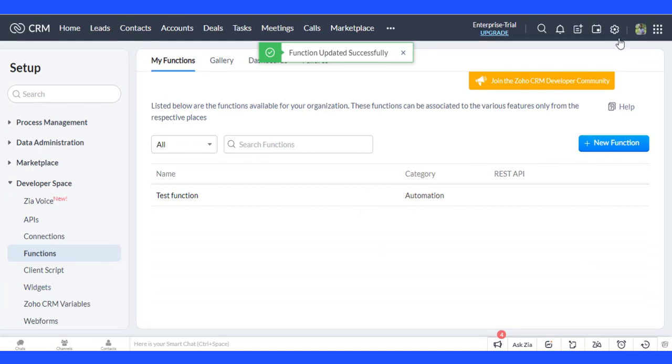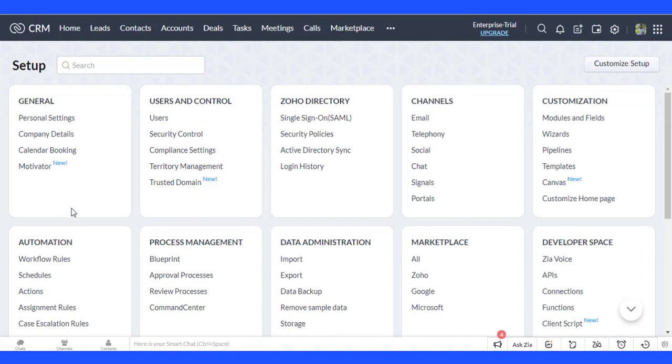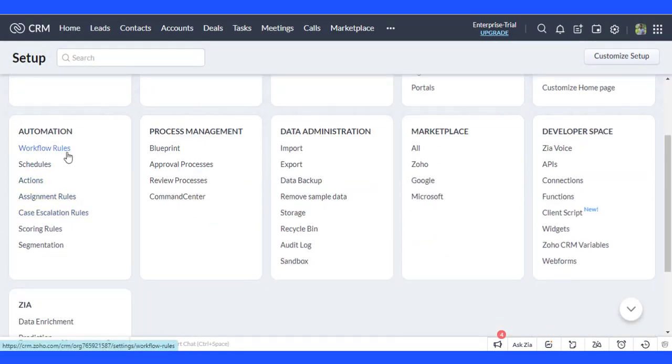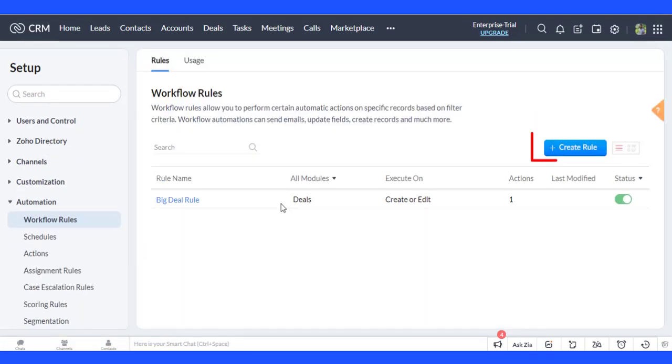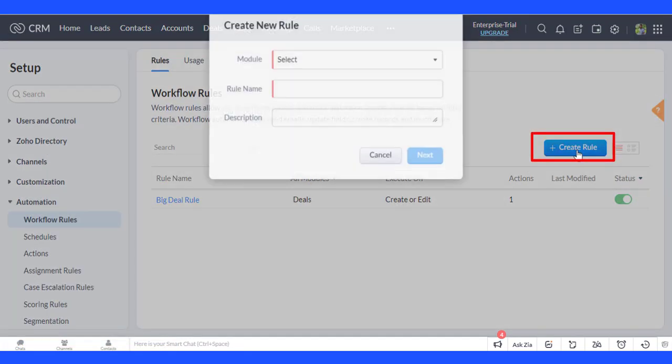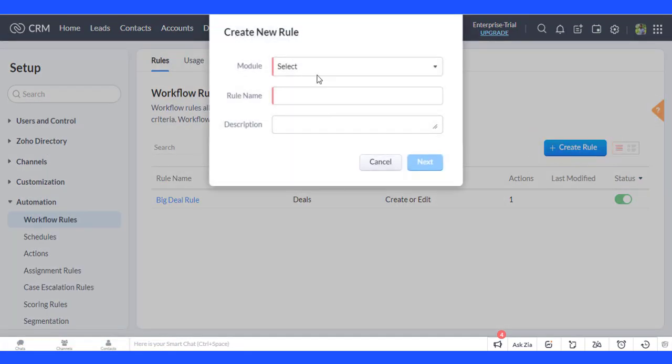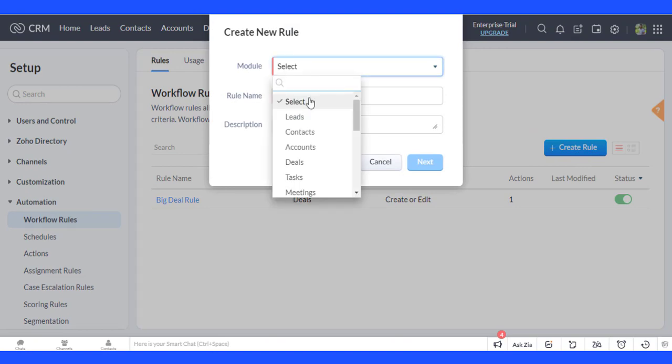Then create a workflow rule to run the function. Go to Settings and select Workflow Rules under Automation. Create a workflow rule, enter the rule name, and select the module of your choice.